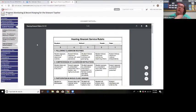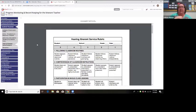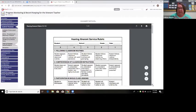Another form we'll use is the hearing itinerant service rubric. I use this form to help me determine service minutes for students. We always wonder how many minutes to provide, so I use it as a baseline, though I don't rely on it 100% — it depends on other factors as well.